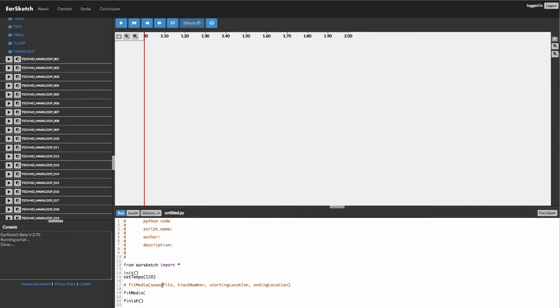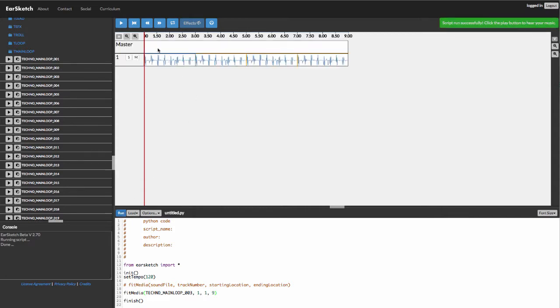So let's go ahead and choose this one that I have open already, Techno Main Loop. We want it to be on track number one, starting location one, and we're going to have this go through to ending location nine. So if I run that, you can see it starts at one. It's on track number one and it finishes at ending location measure nine.